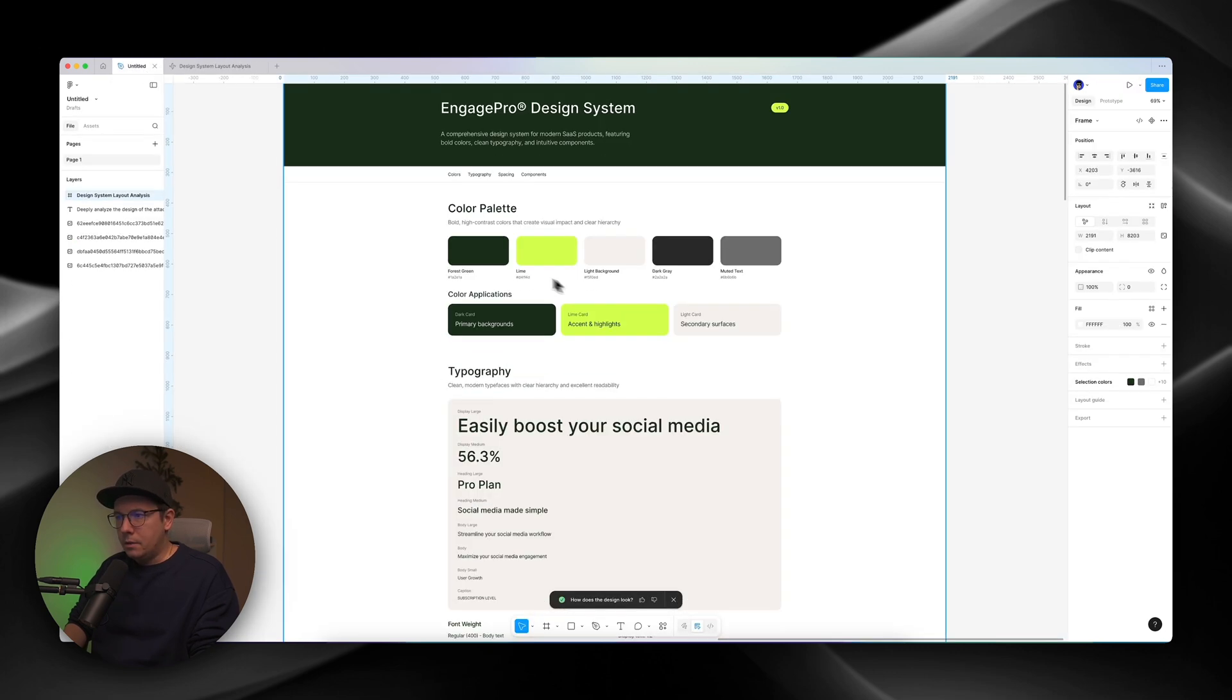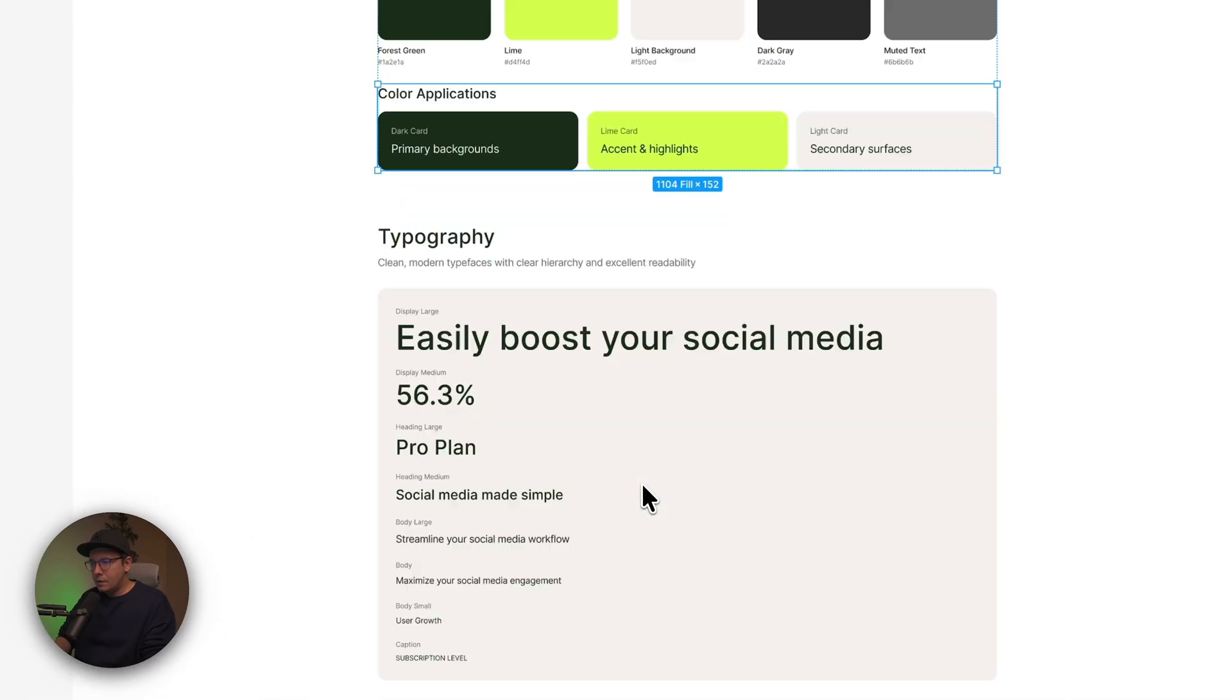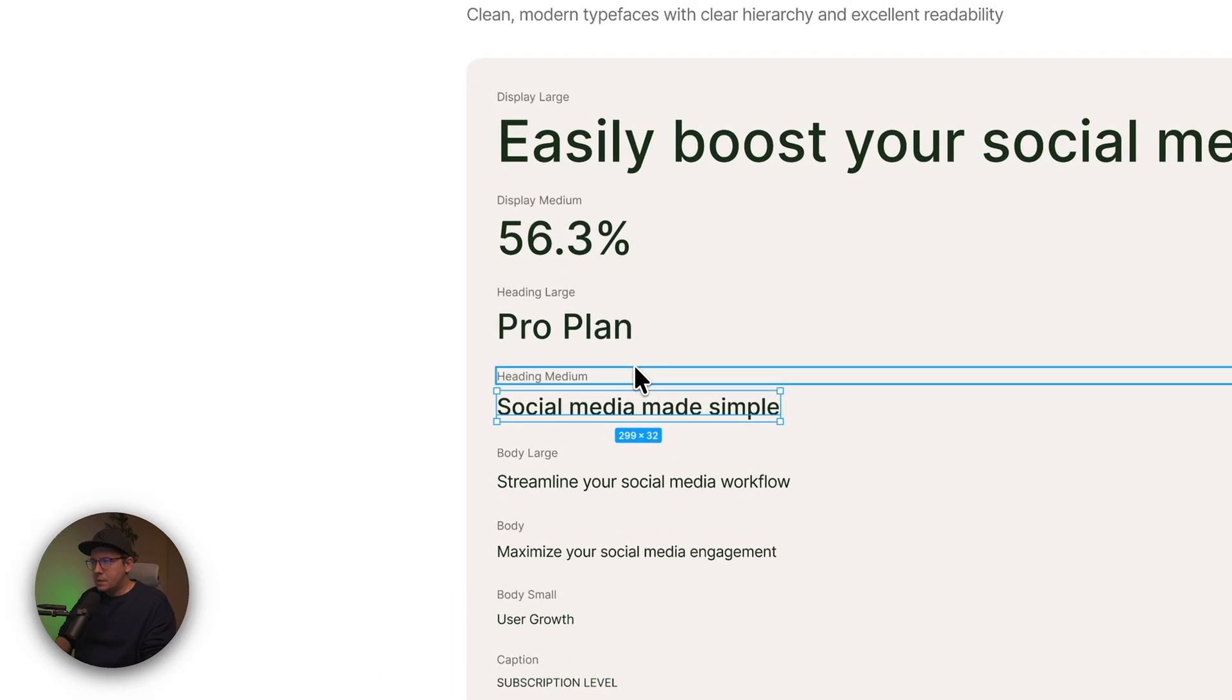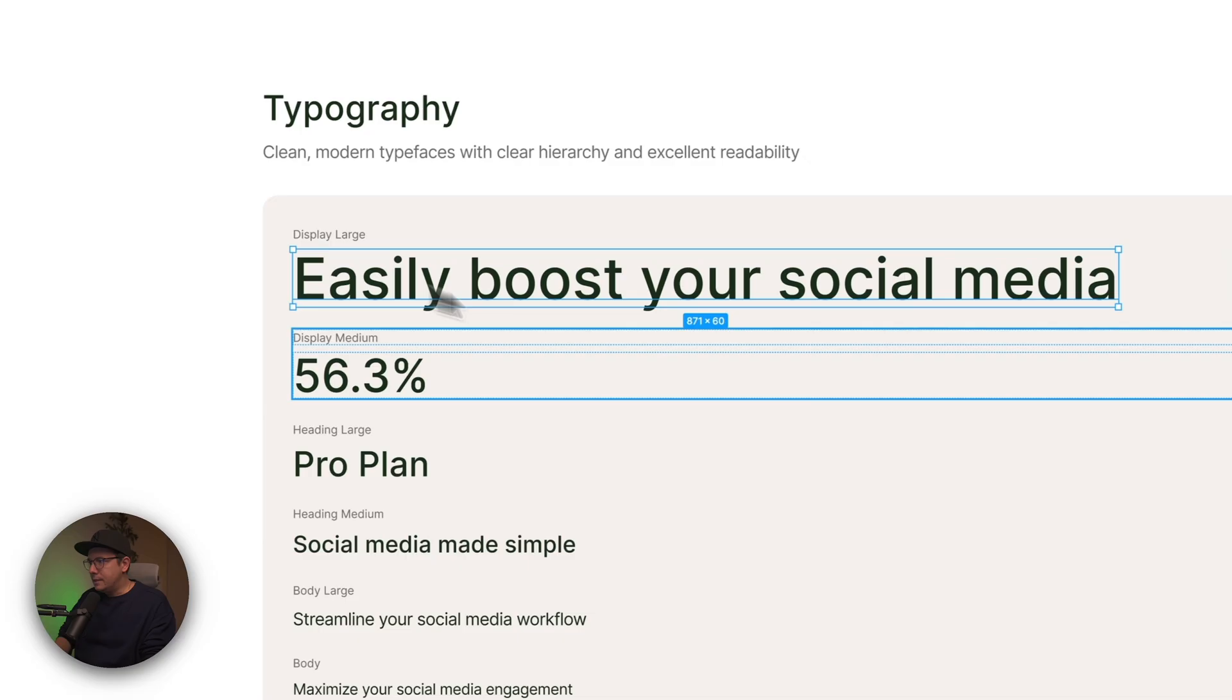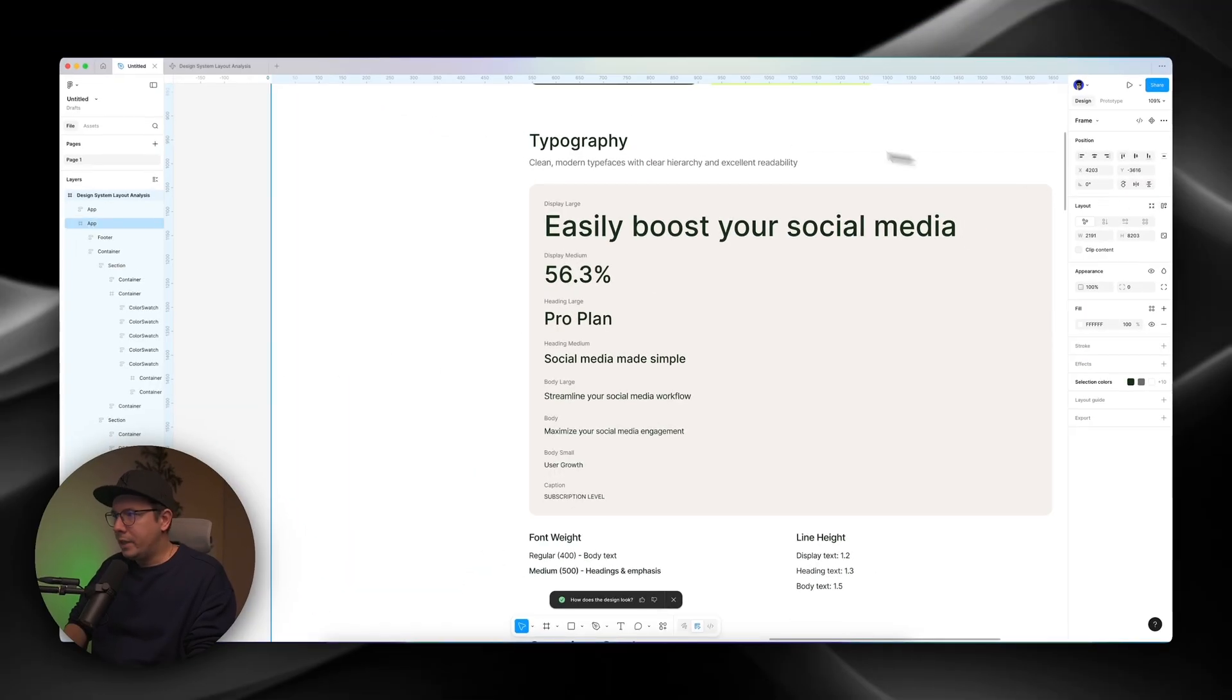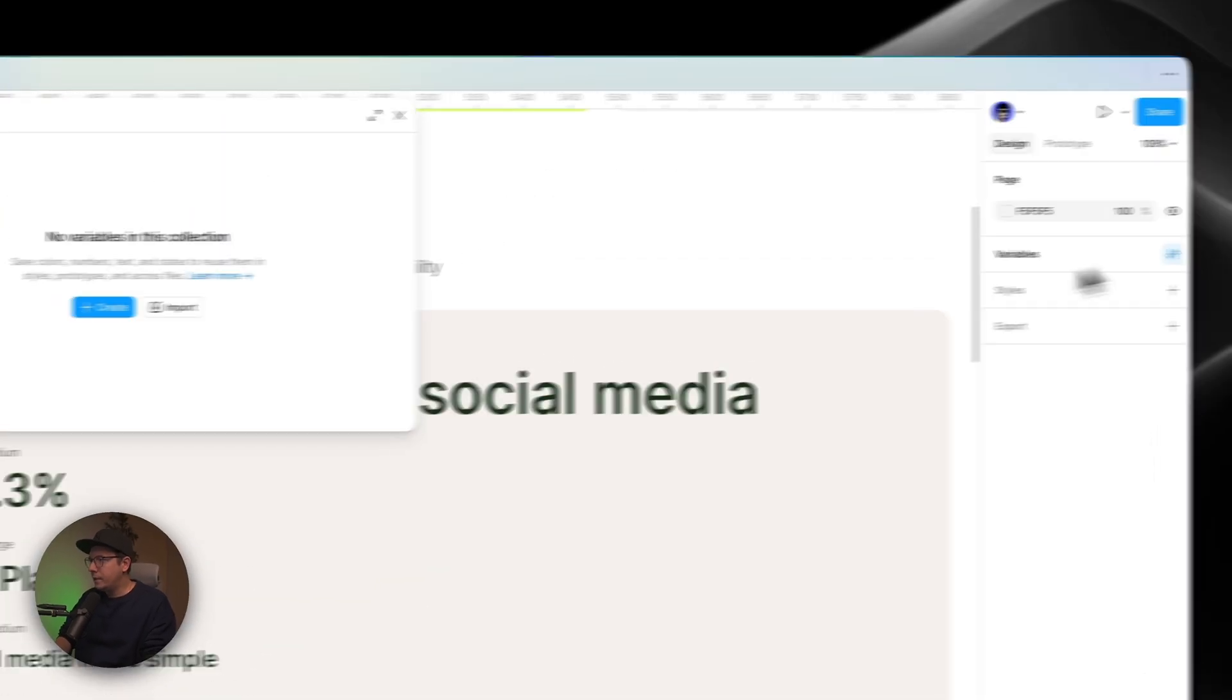And the coolest thing is that we can select these elements and we can use them to create, for example, our variables. For example, look at this. This is enter 60. So what we can do, we can create font variables.